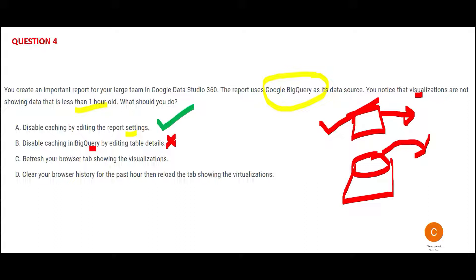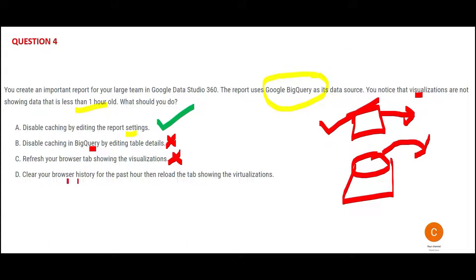This is wrong. If you refresh your browser tab, they are suspecting that the browser may store some old data, so browser cache. This usually very rarely impacts. It is mostly to do with the report cache. And here it is telling you to clear the browser history. Browser history clearing will not help you. It is not a website that is coming in. We are not accessing four or five different websites. That is wrong.